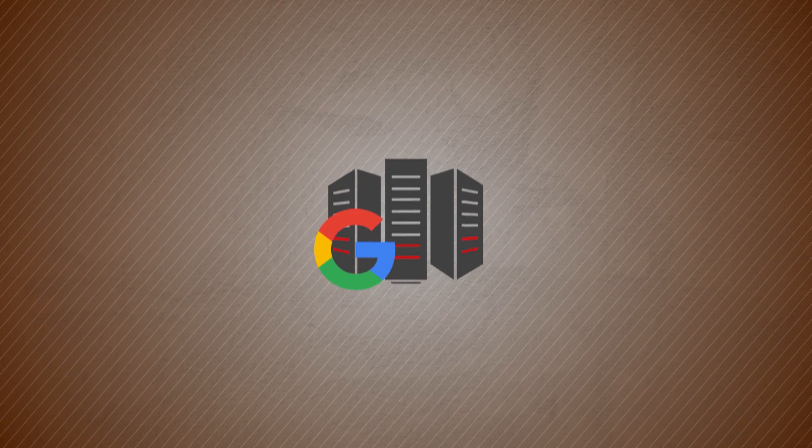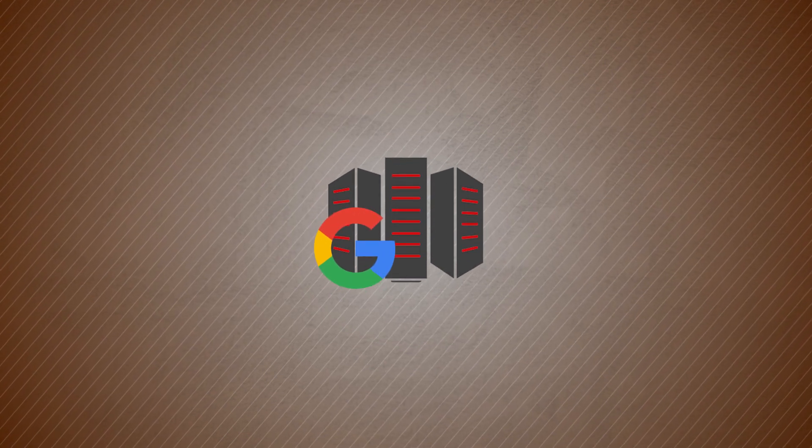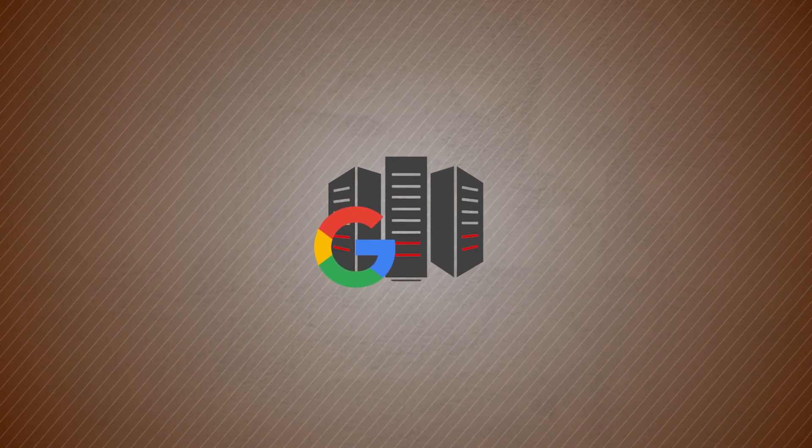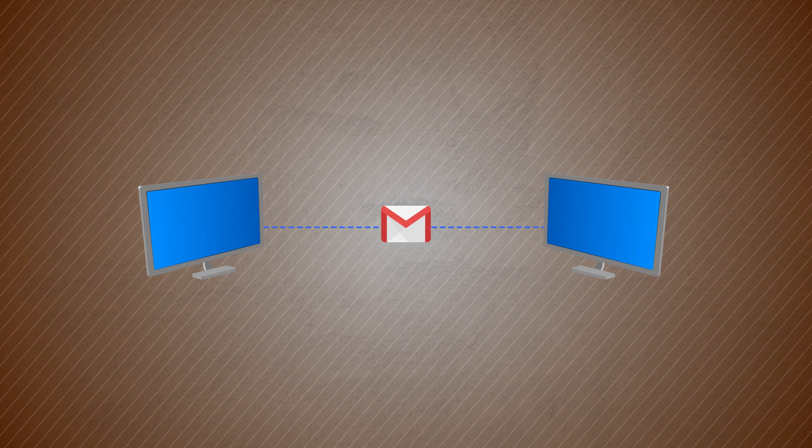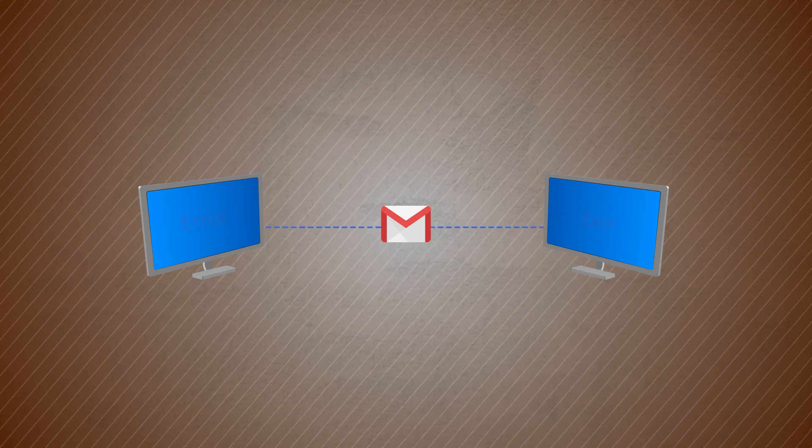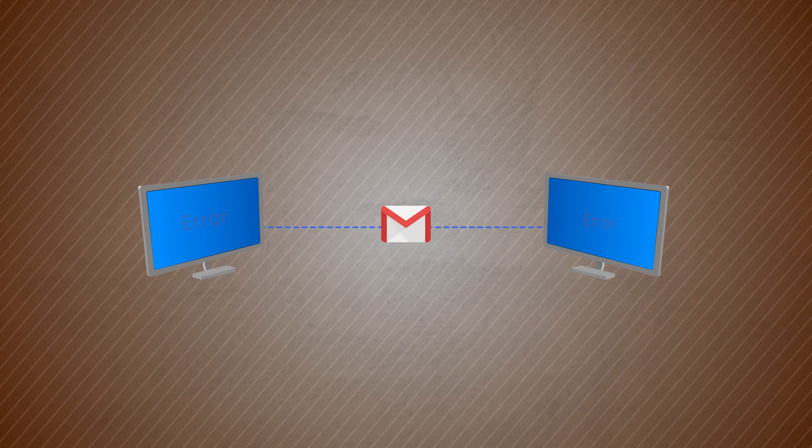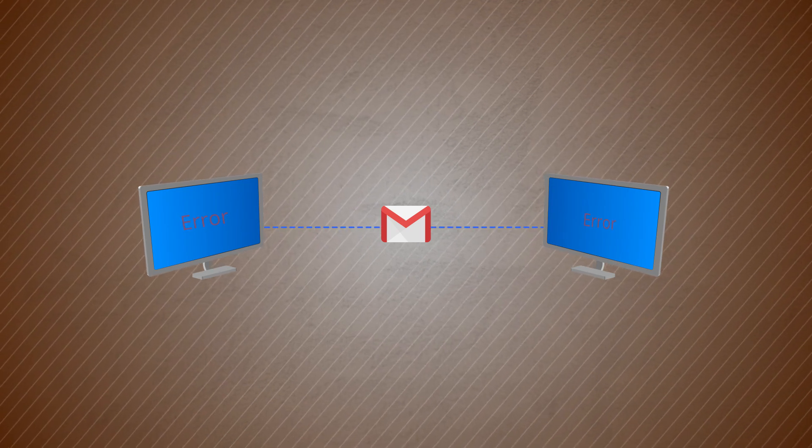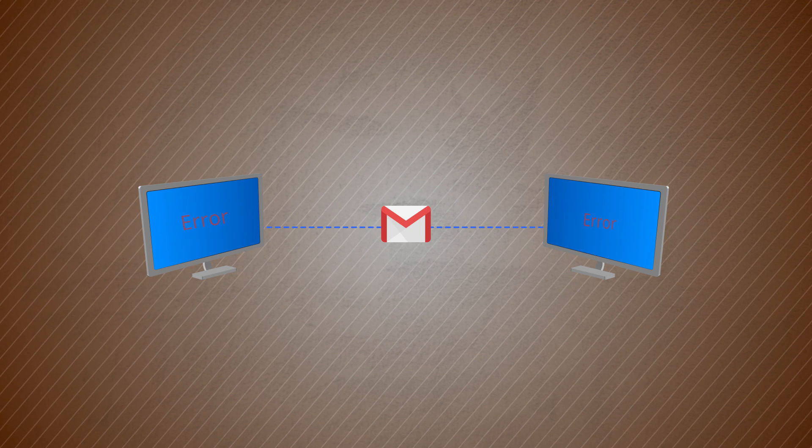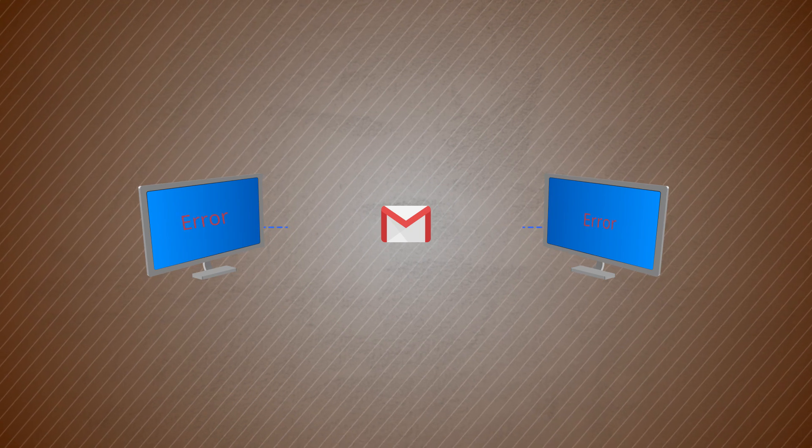A critical activity for each business is to take the backup of their professional mailboxes. If your Google account is reaching the storage limit, then your Gmail will also suffer. The sending and receiving of emails will stop completely. So, you should take the backup of your Gmail account regularly.